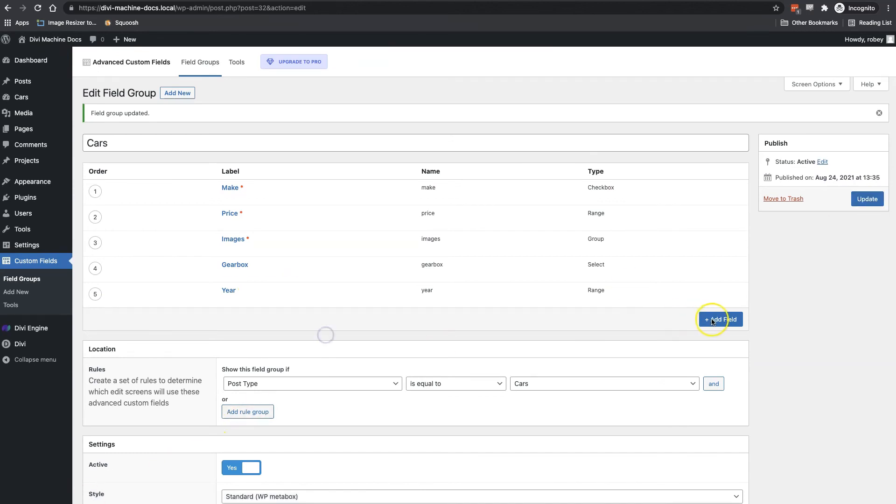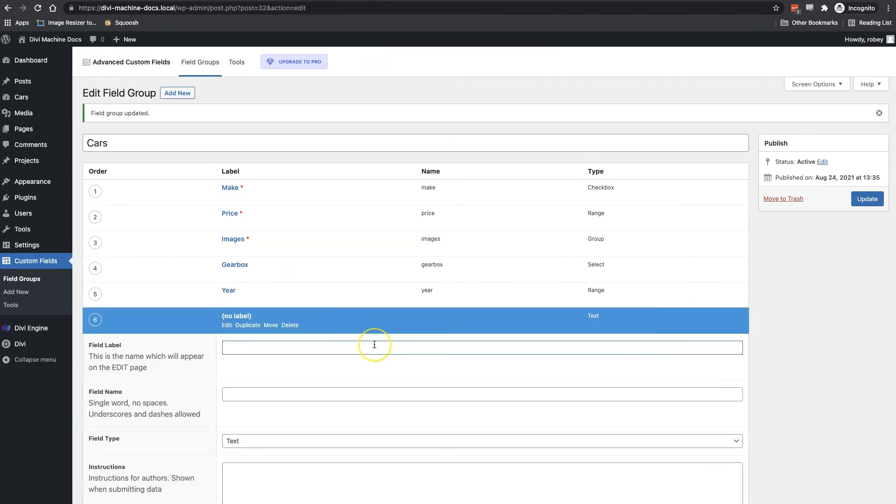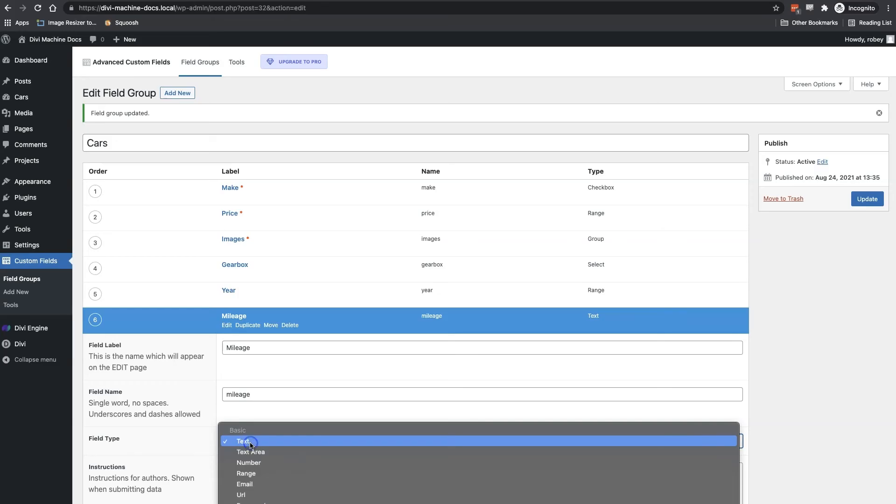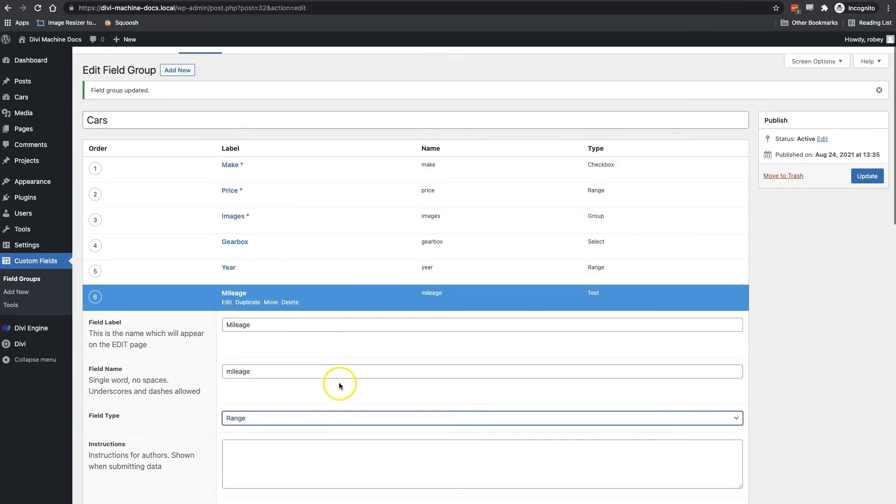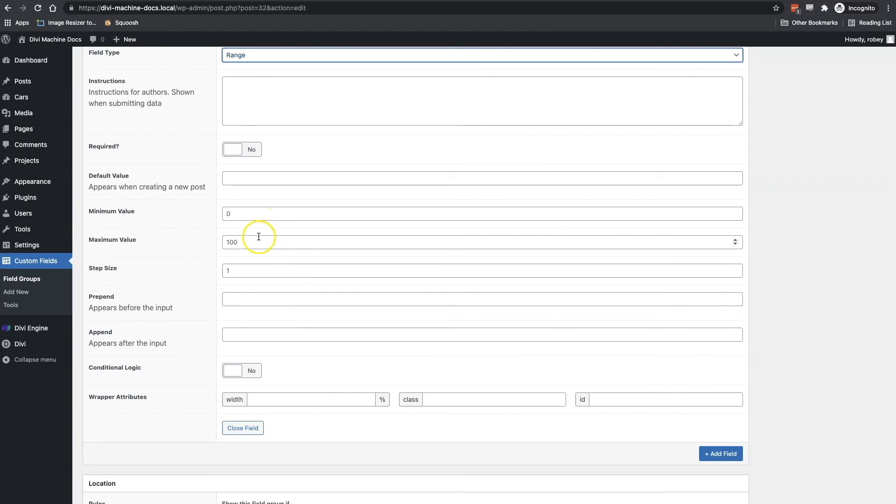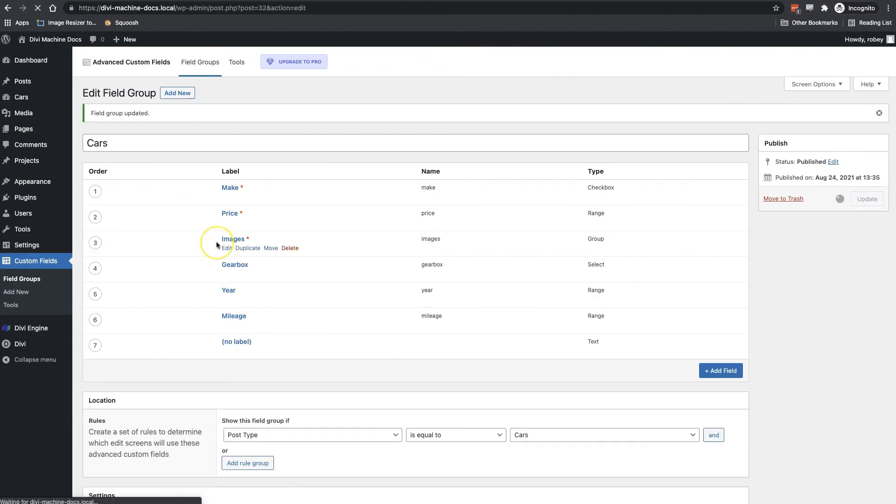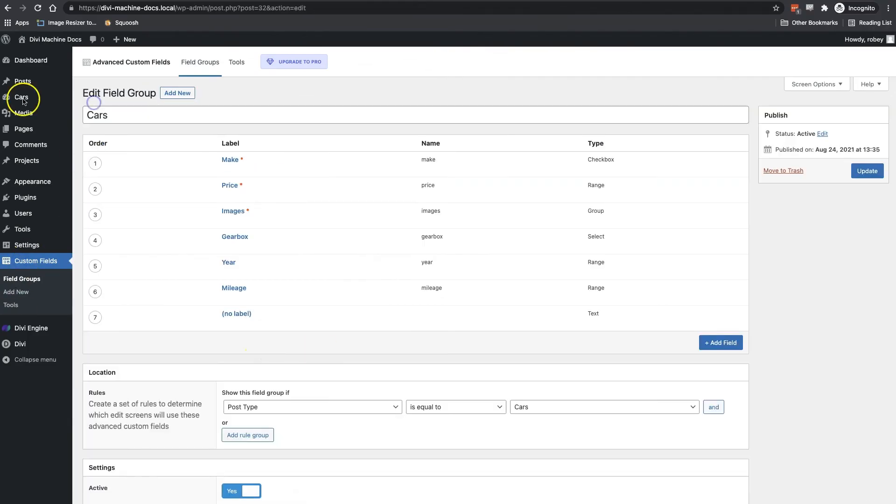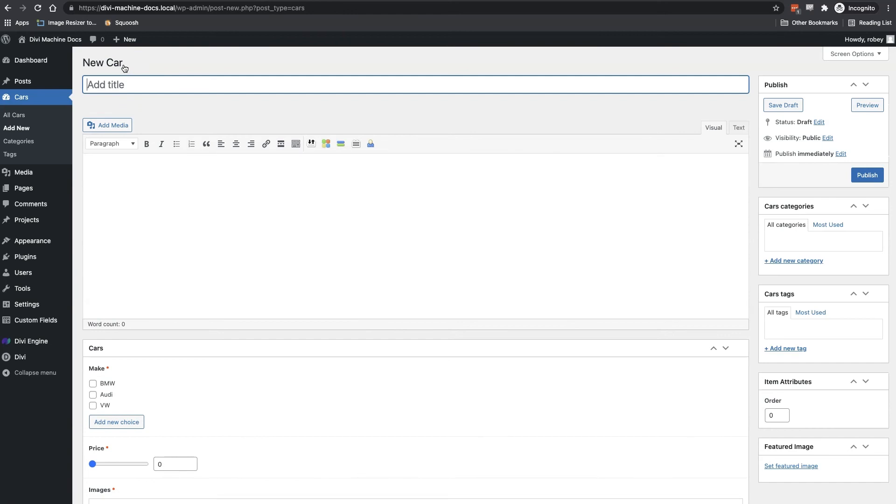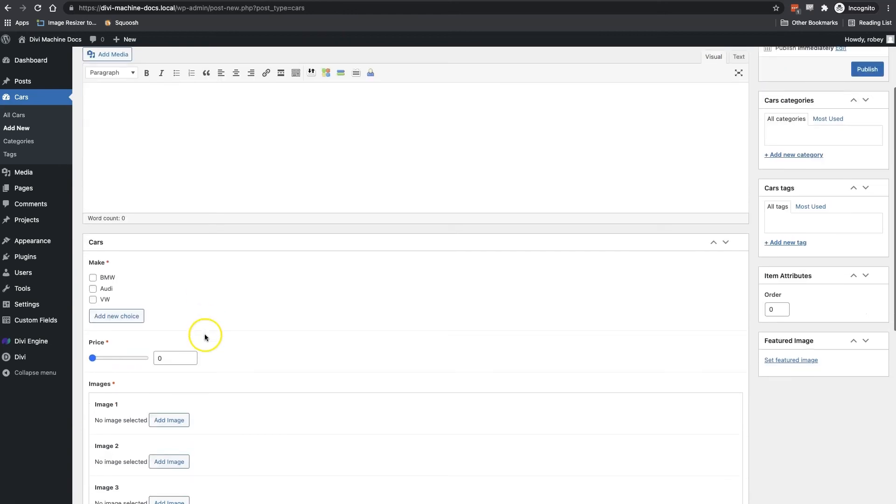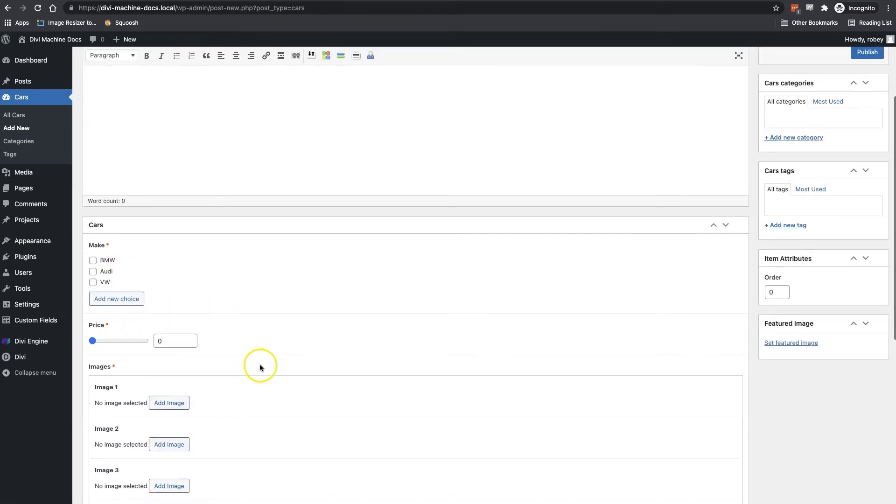So mileage will be our sixth field here. We're going to select field type as range again. And then we'll set the minimum value to zero and the maximum value to 300,000. And then we'll click update to save the field again. Now if I go to my cars post type and add a new car, I will see all these fields that we just created.